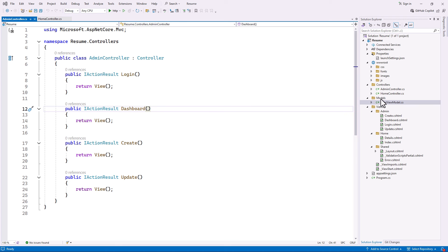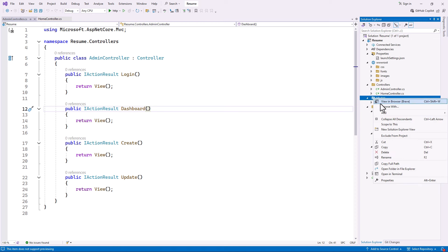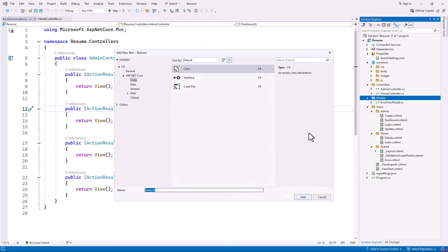Models are basically normal classes where we define some properties. The models are going to represent the tables inside our database and contain data that we are going to use. Our project is not that big, so we only have three to four models. The main model, which is the core of our resume project, is the work model, so let's start with that.